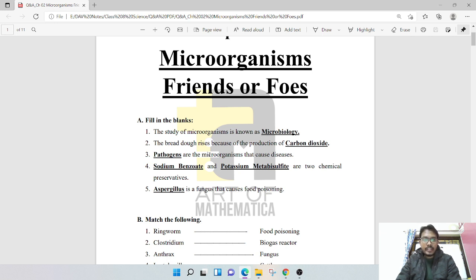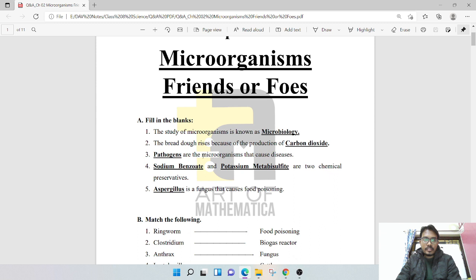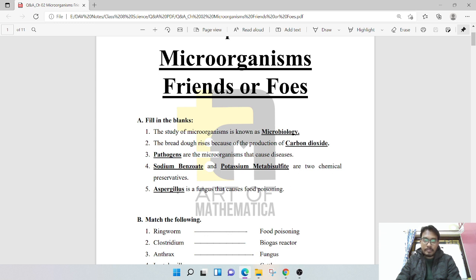The bread dough rises because of the production of carbon dioxide. Pathogens are the microorganisms that cause disease. Sodium benzoate and potassium metabisulfate are two chemical preservatives.